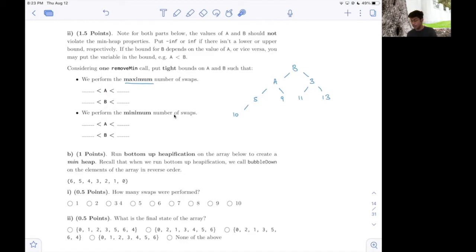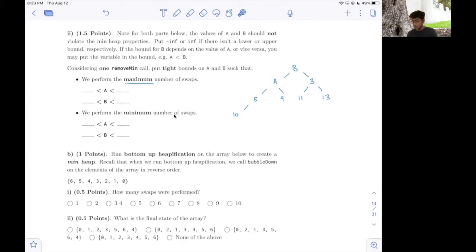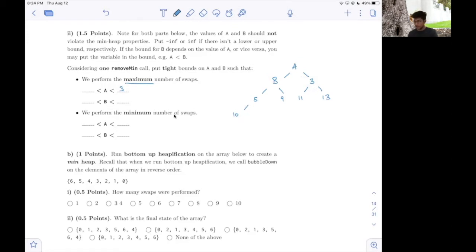To swap B with A, A must have a value less than 3, because whenever I bubble an element down, I will check both of its children's values and swap it with the child that has the lesser value. So because I want to swap B with A and not with 3, A should have a value less than 3 so we can bring A to the top and put B in its place. So I have a constraint on A: A should be less than 3. The other constraint for A comes from the previous heap where A was below 1, so A should still be greater than 1. So I'll put 1 as the minimum bound for A.